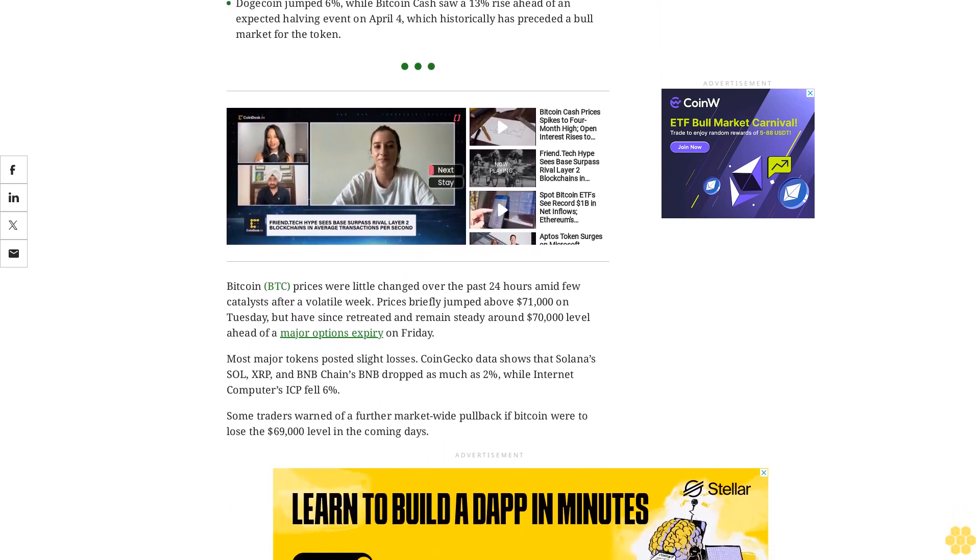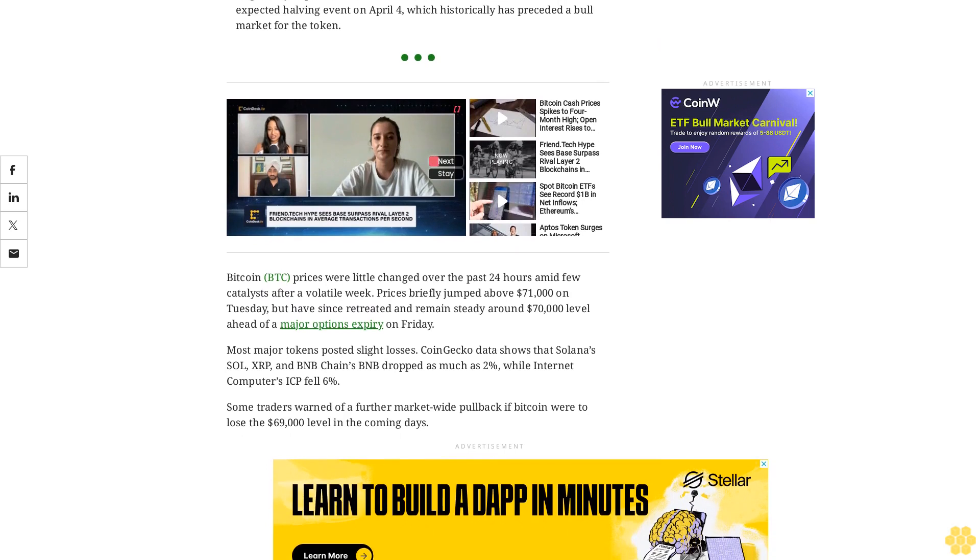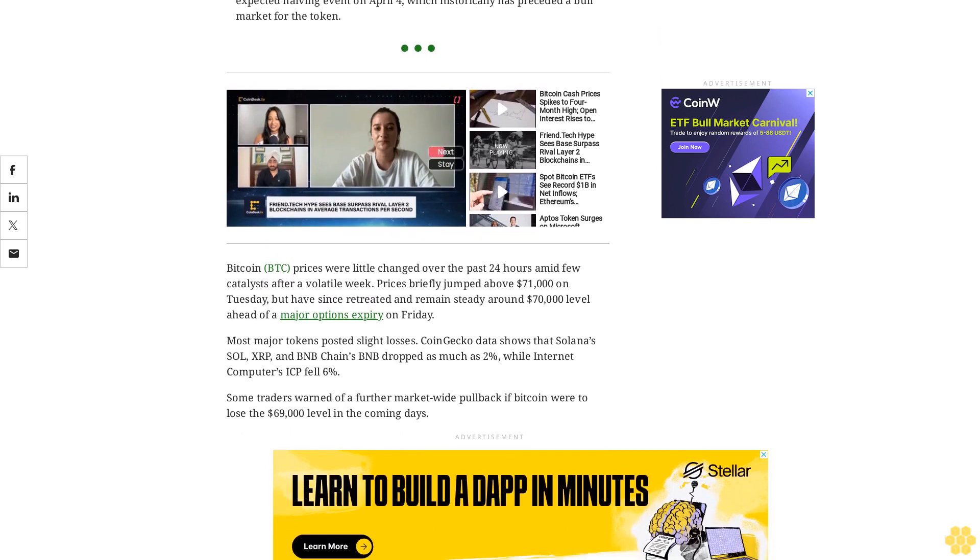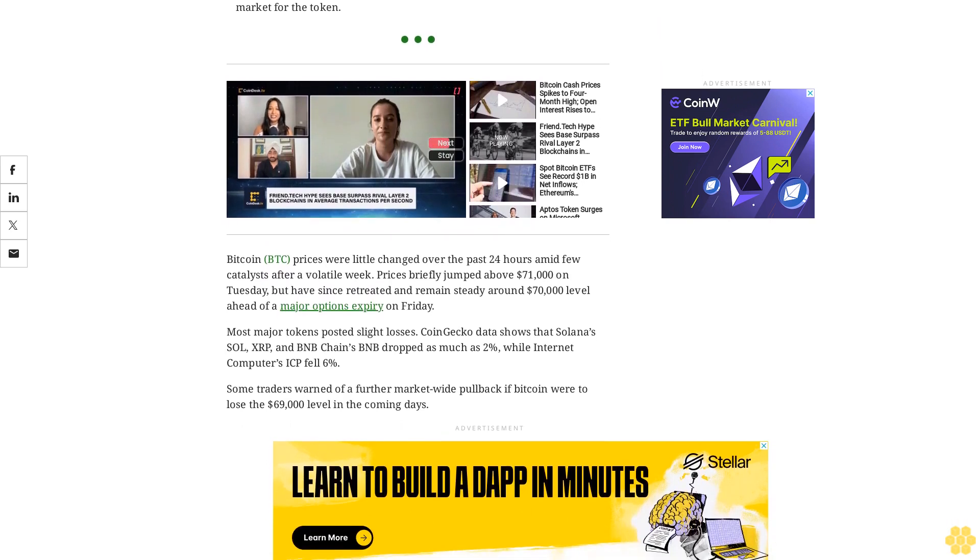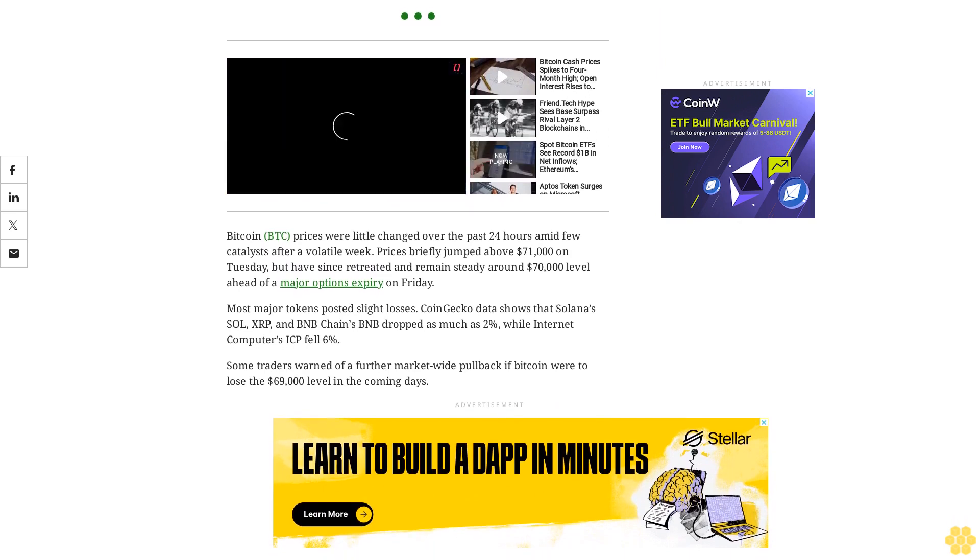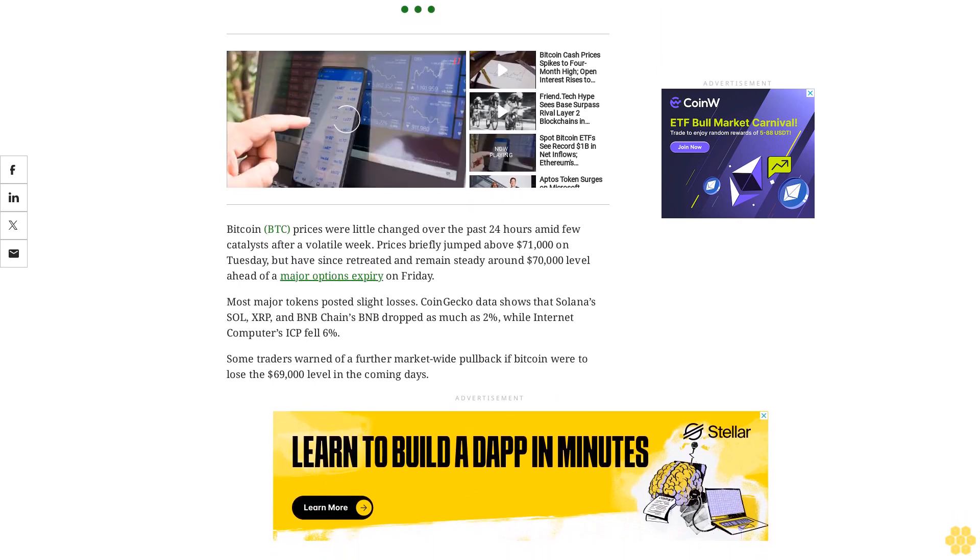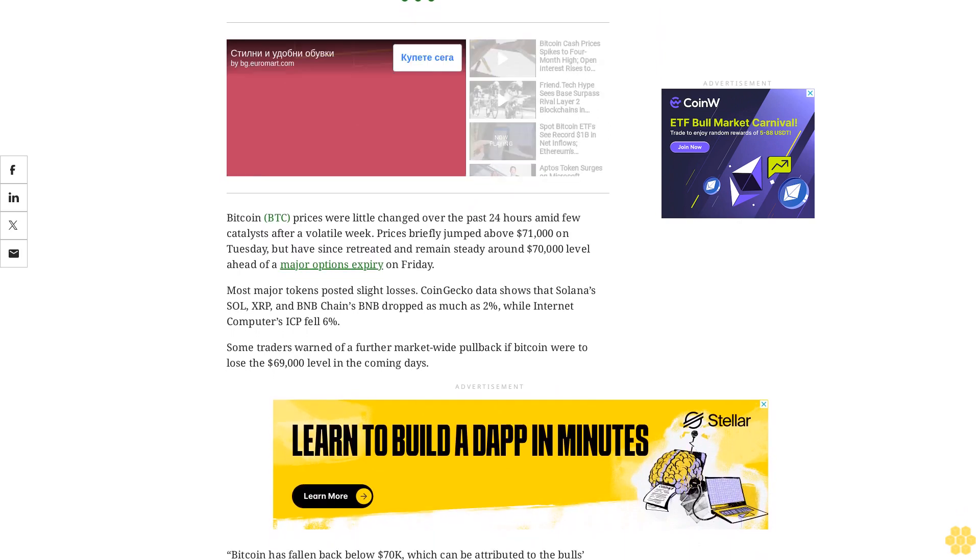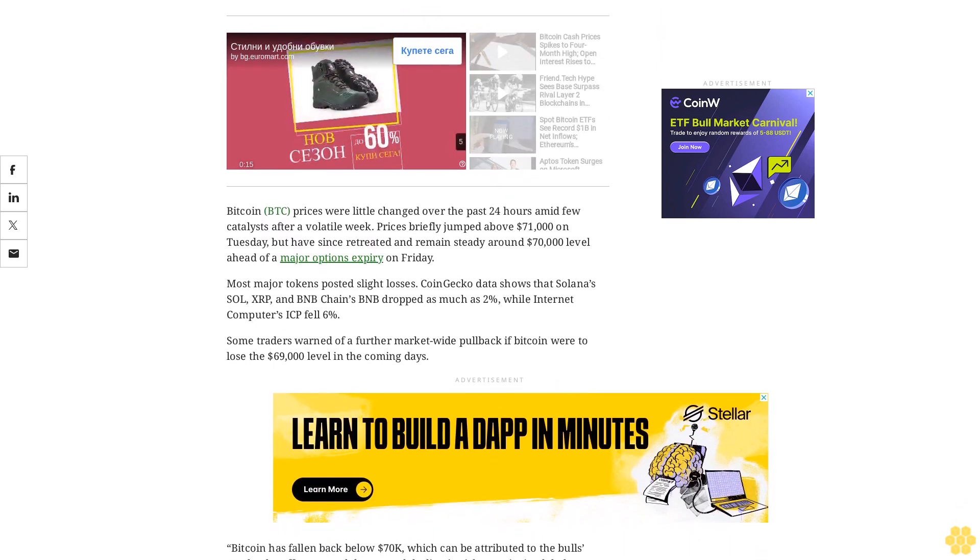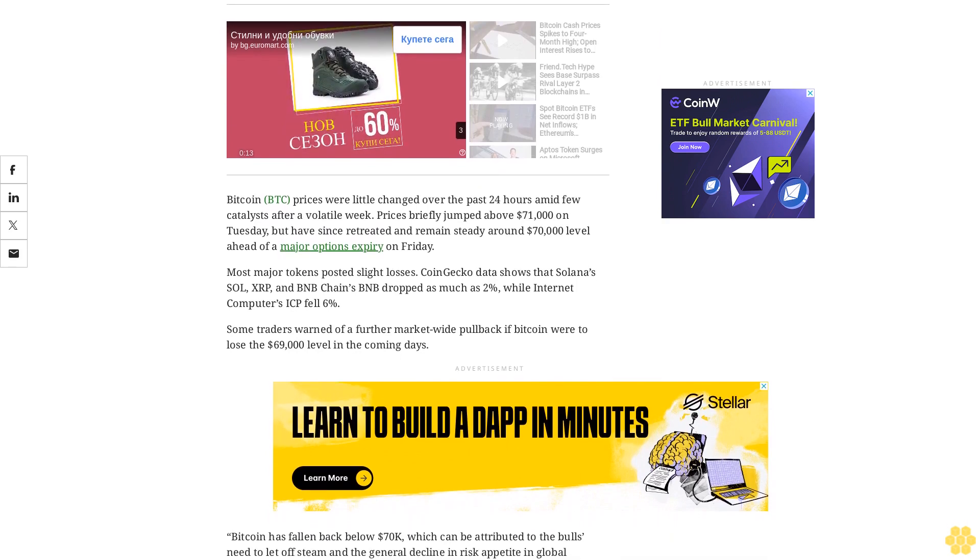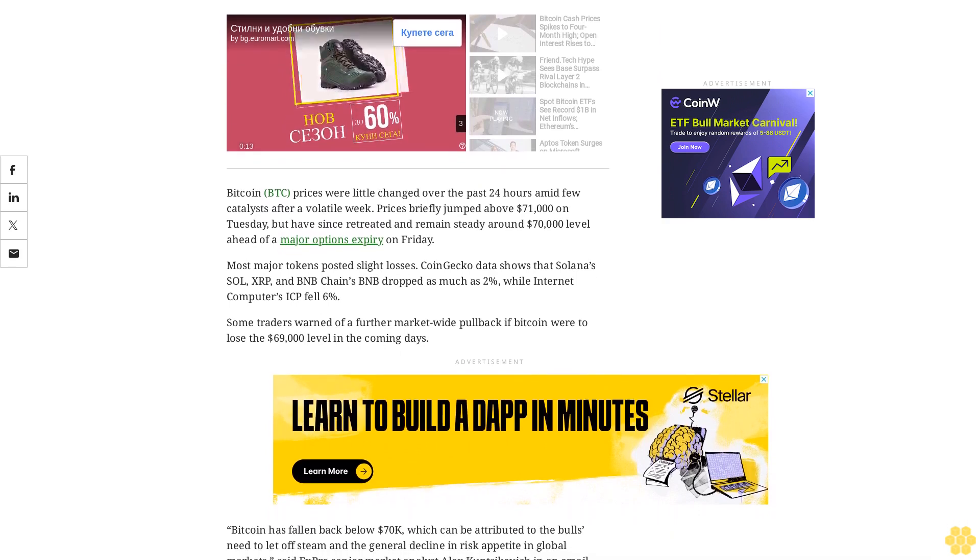FXPro Senior Market analyst Alex Kopsikovic said in an email, 'The short-term focus for traders will be to see if Bitcoin can retest Tuesday's intraday lows near $69,500. A break below this level could signal a more protracted correction.'